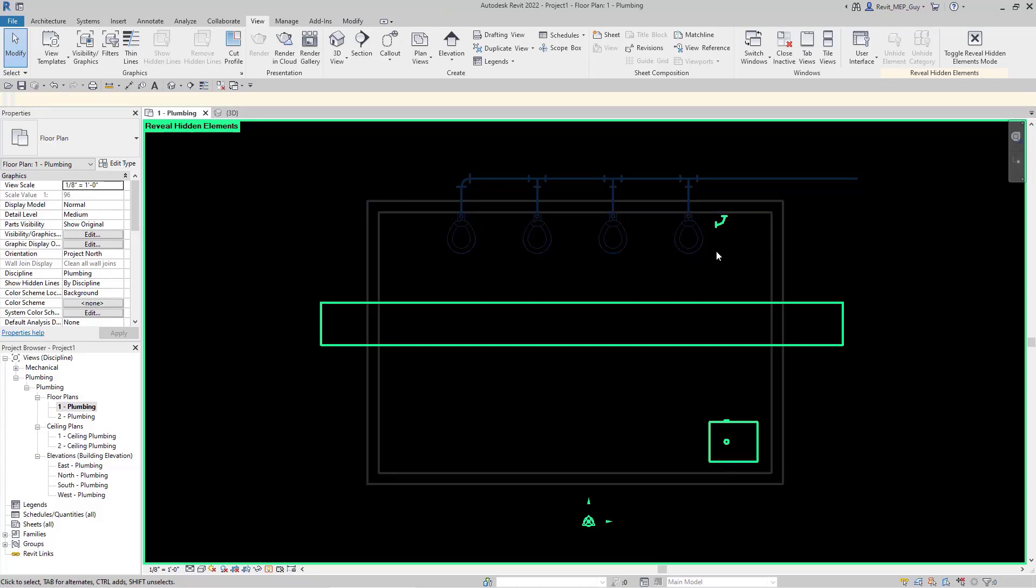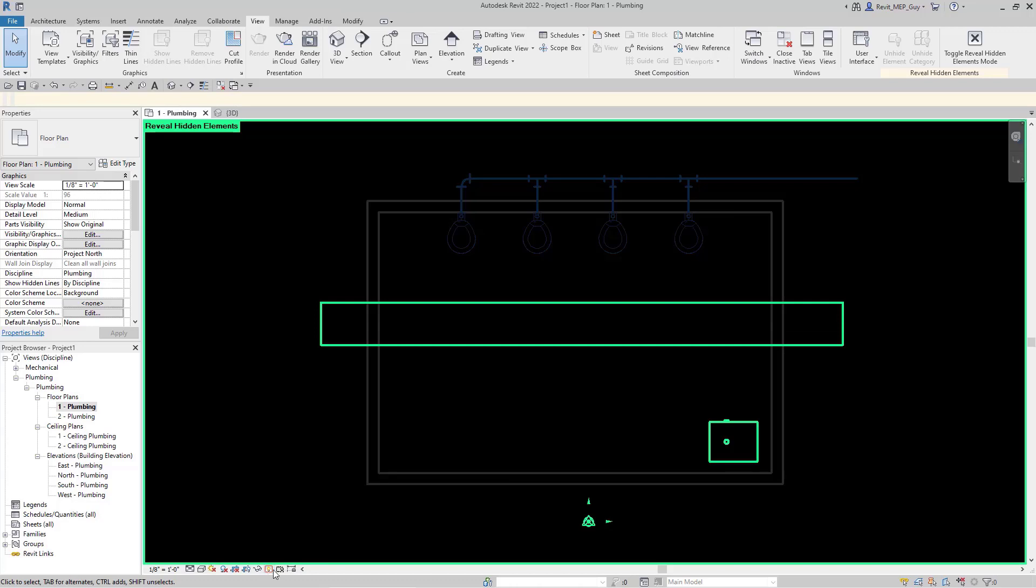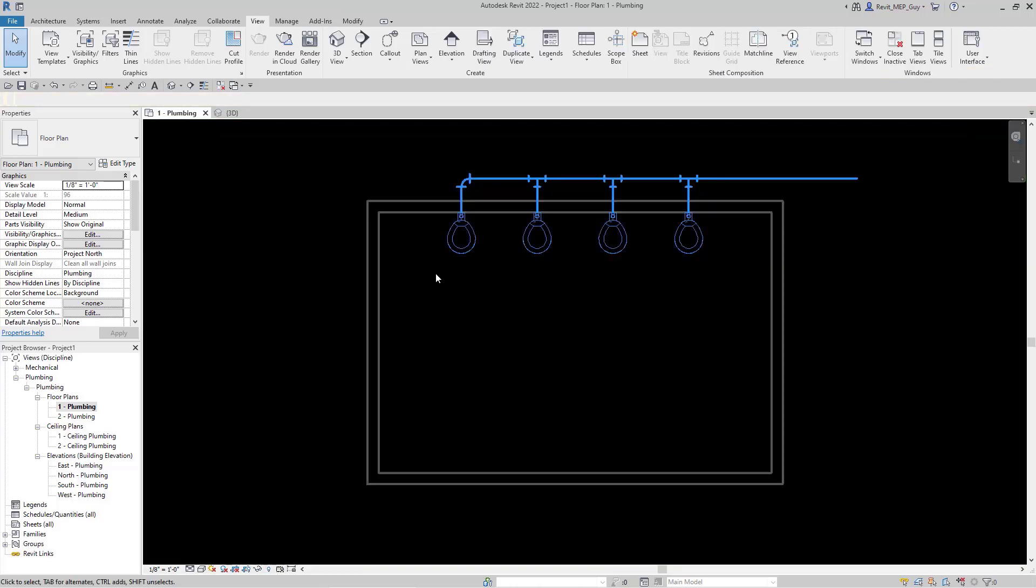So let's go ahead and just delete this piece. Now we have everything cleaned up. Let's go back to our view by closing Reveal Hidden Elements, and now we're just showing our plumbing.